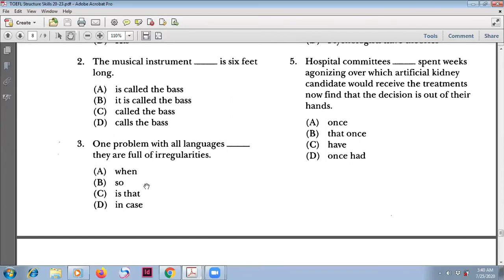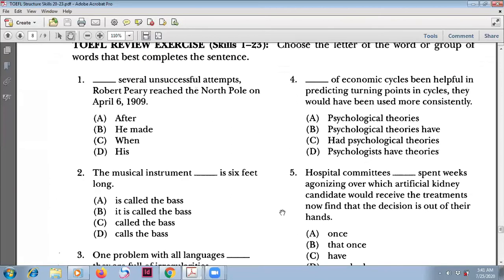Number four involves conditional type 3. 'Had psychological theories of economic cycles been helpful in predicting turning points in cycles, they would have been used more consciously.' 'Would have been' is part of the conditional type 3 structure. The answer is C.